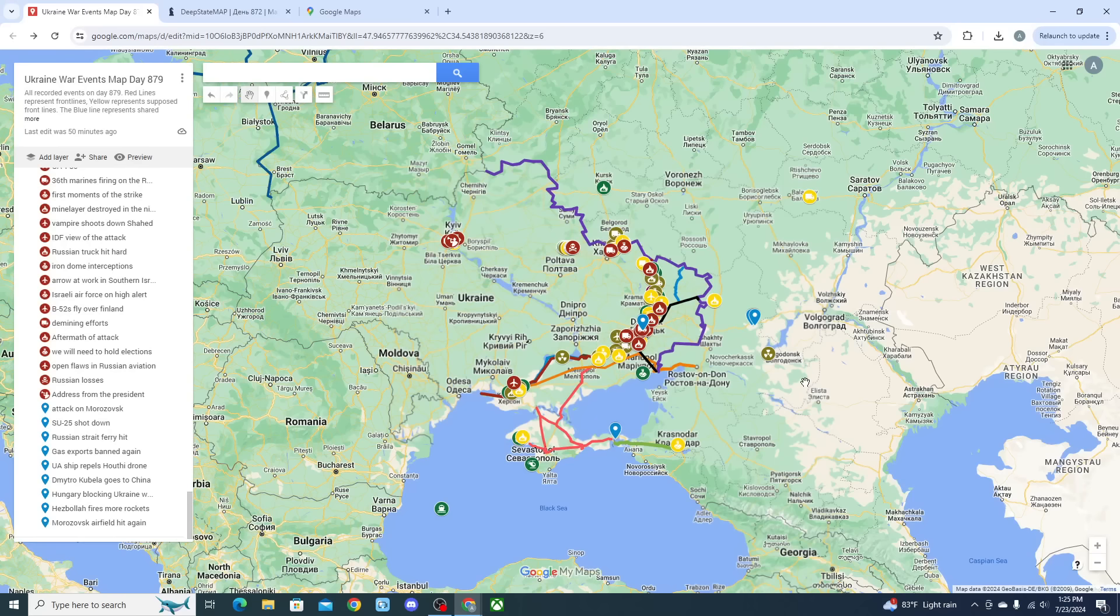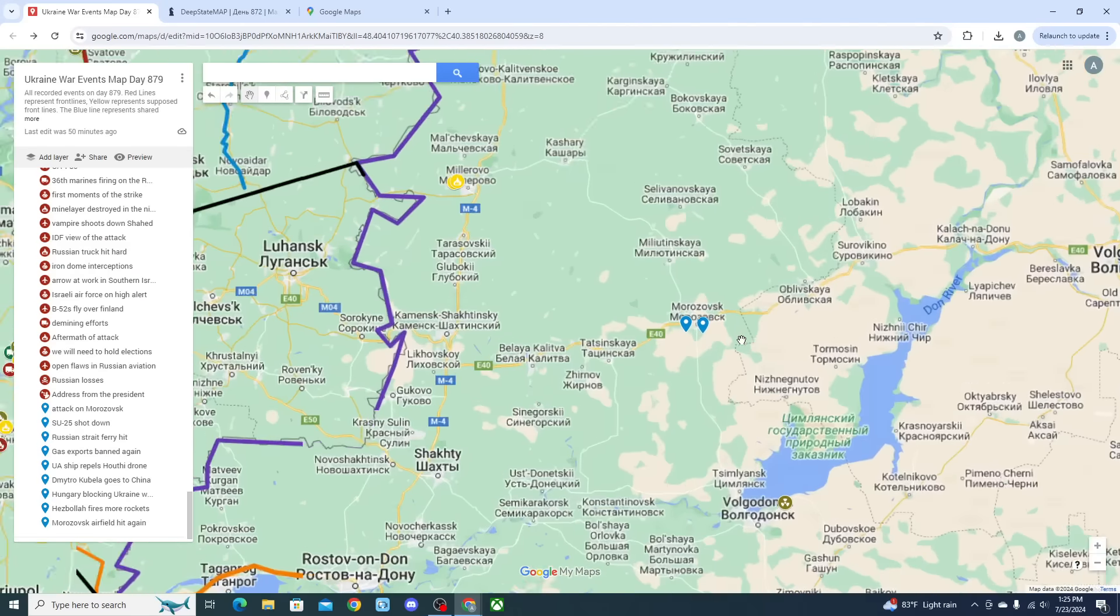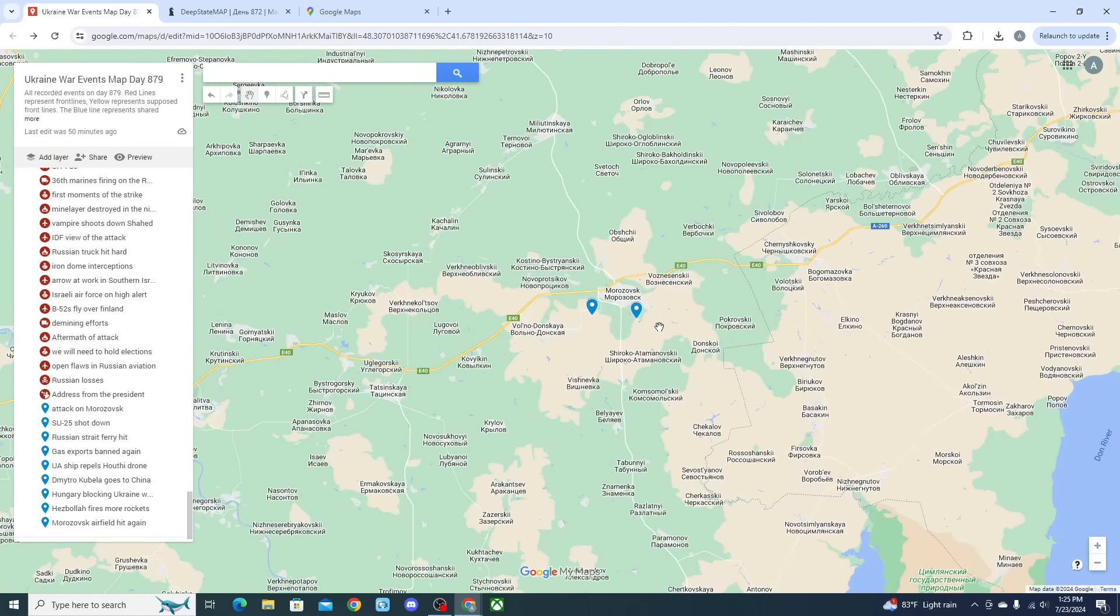Hello everyone, I'm the Enforcer and welcome to the breaking news. Please make sure to like, comment and subscribe and support us on Patreon. Today's breaking news is that a Ukrainian attack has occurred at Morozovsk airfield.